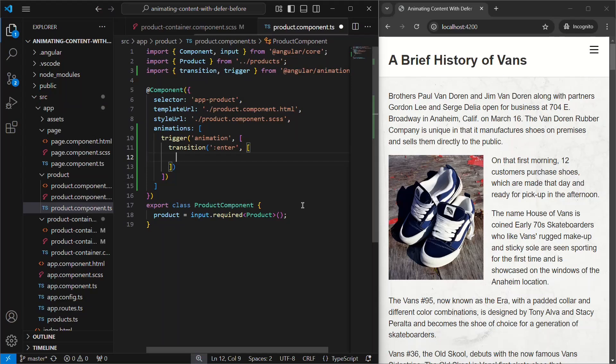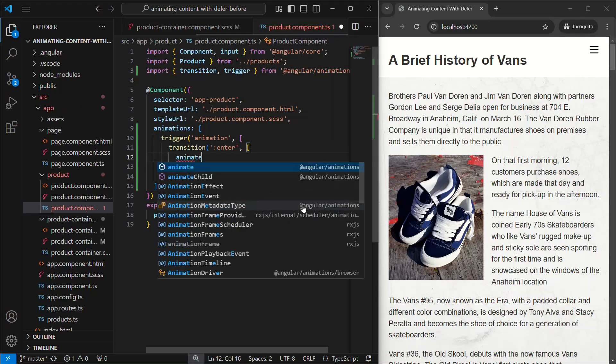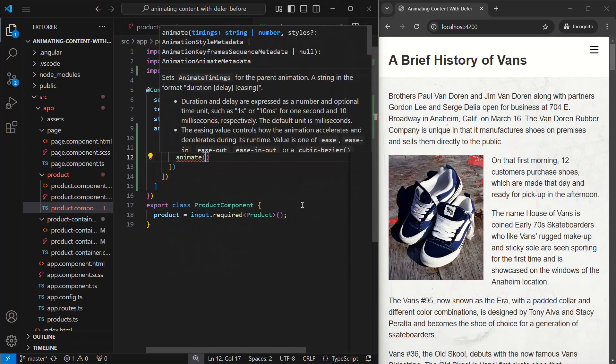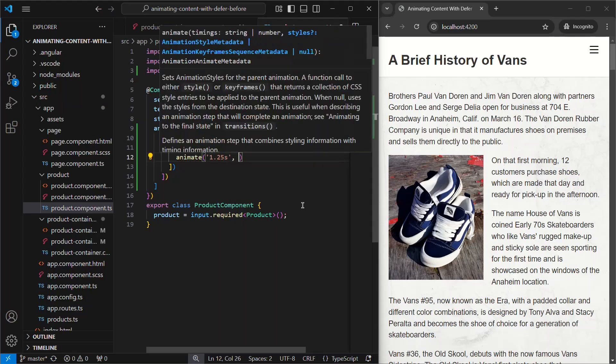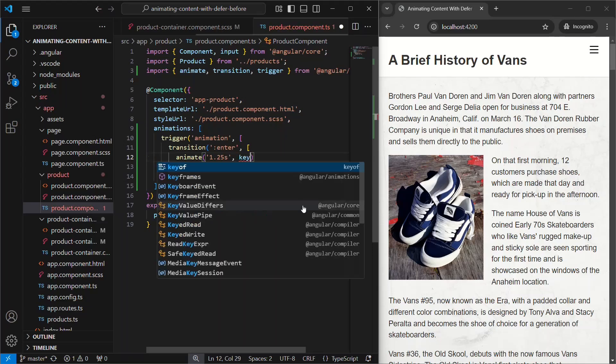Now we're ready to add our animation. For this, we'll use the animate function from the animations module. Next, we need a duration for this animation. Let's go with 1.25 seconds. For the animation that I want to add, it's going to have a few different stages. So we'll use the keyframes function from the animations module.